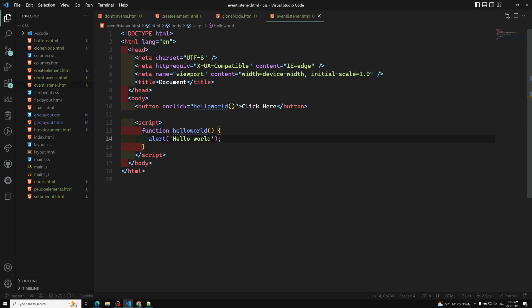This type of implementation has existed from the very beginning — since the DOM and browser were introduced. From the start of the DOM, this type of inline event listener implementation has been there. Later, newer ways of implementation were introduced, which we'll also learn. This is the basic way of the inline event listener. If you have any doubts or suggestions, please post comments below. If you like this video, please support me by subscribing to my channel. Thank you.